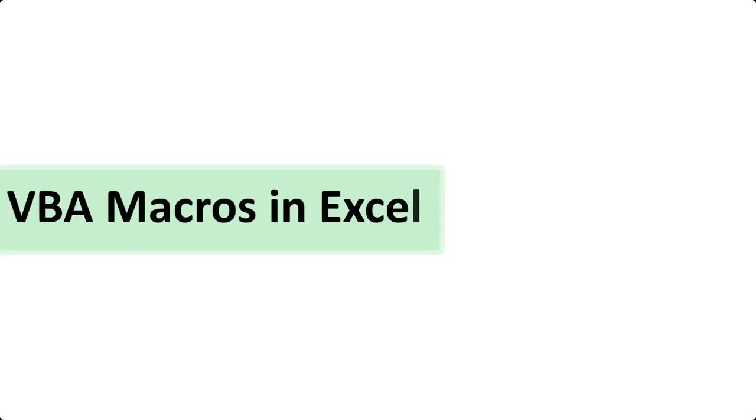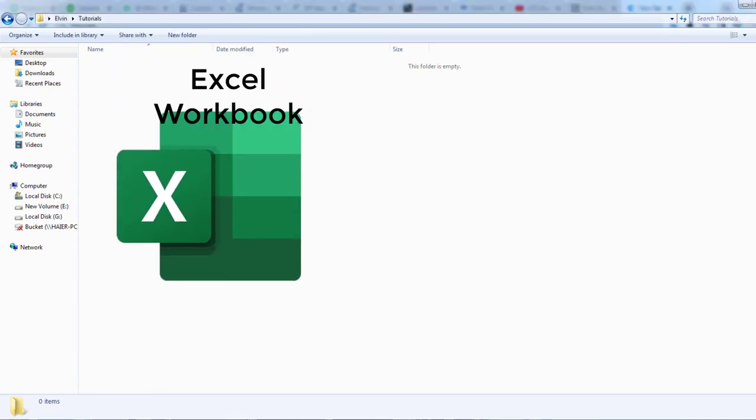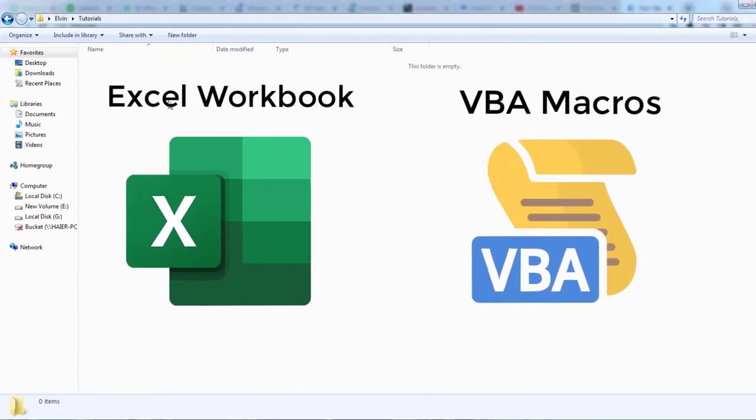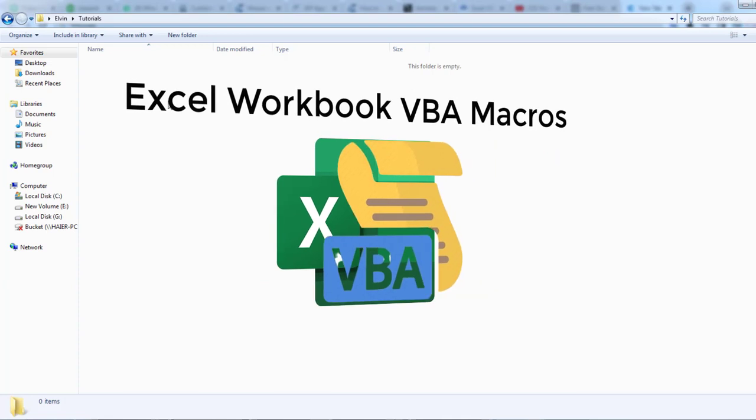Prepare Excel Workbook. Hi! I hope you are doing well. In this tutorial we will prepare Excel Workbook so that it can save VBA macros.